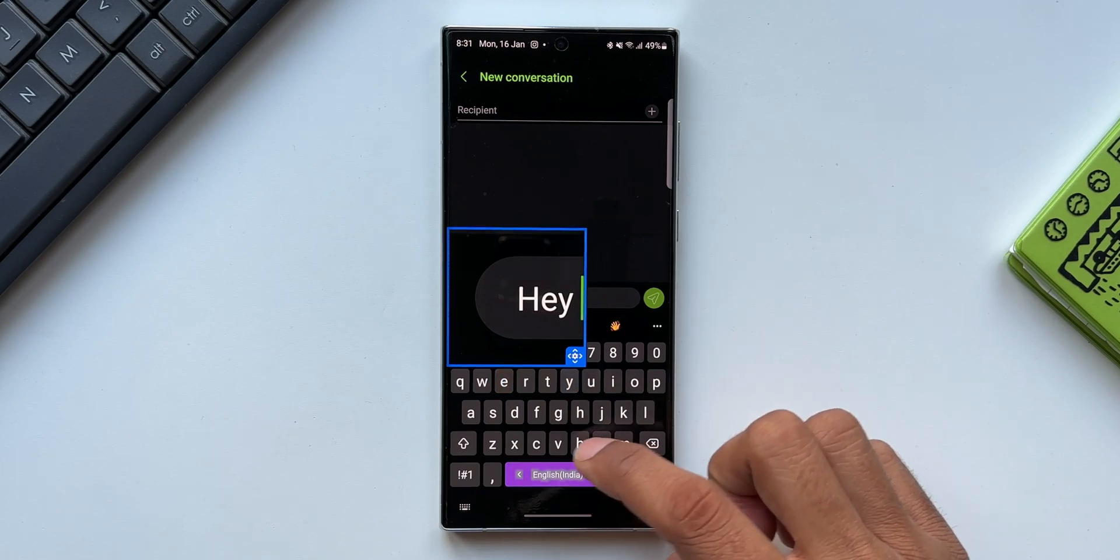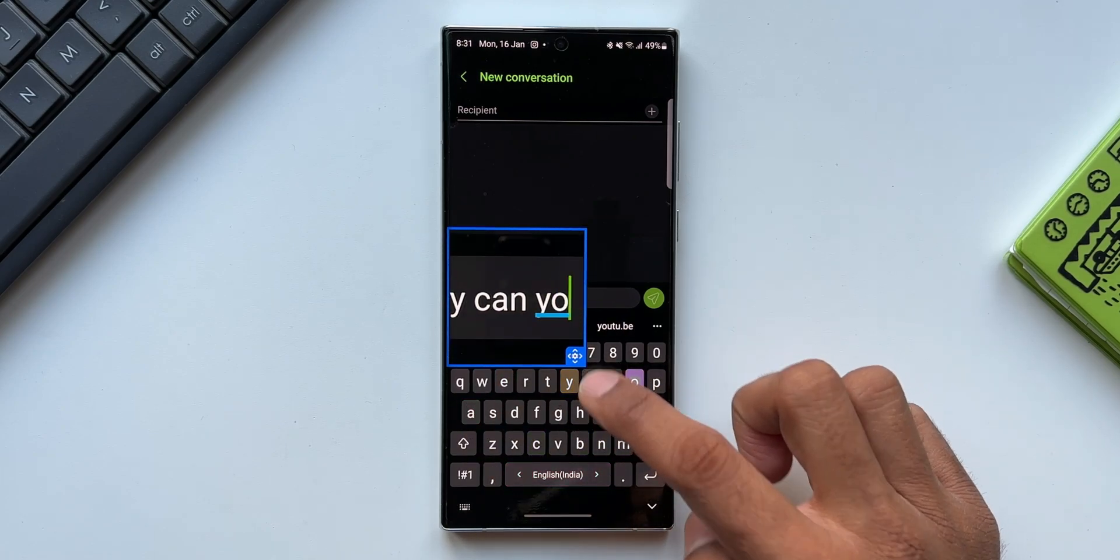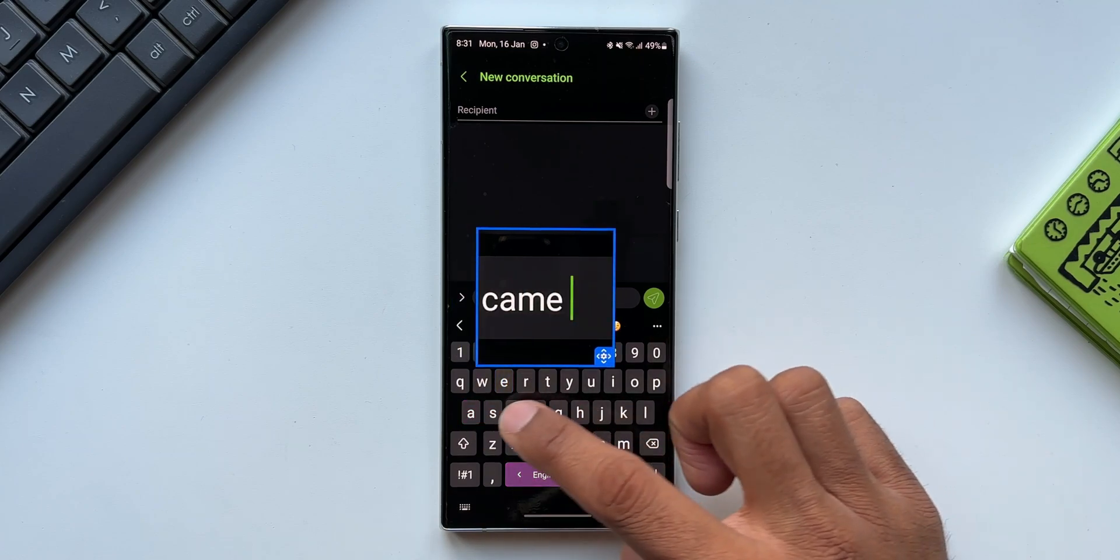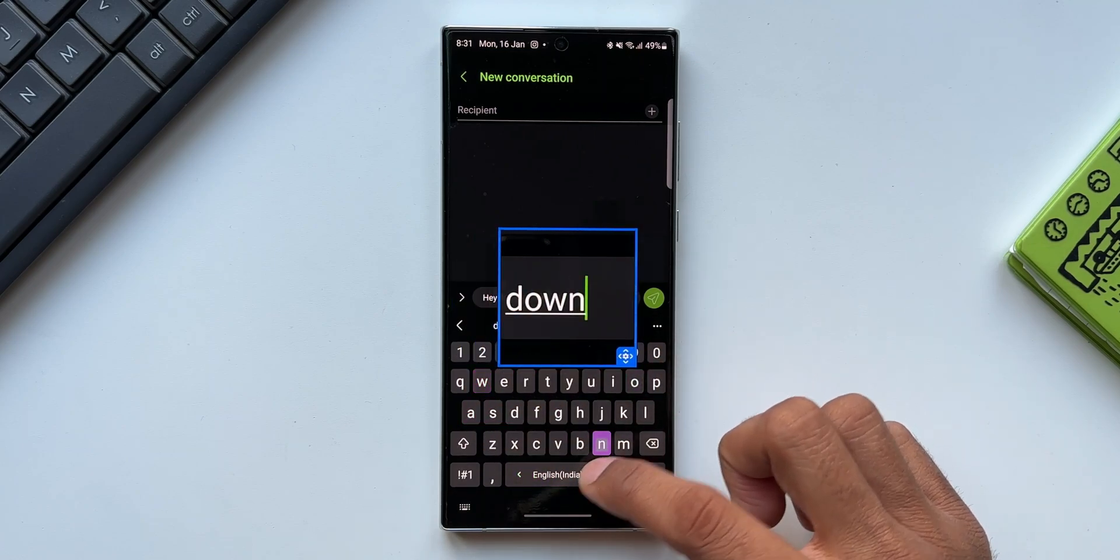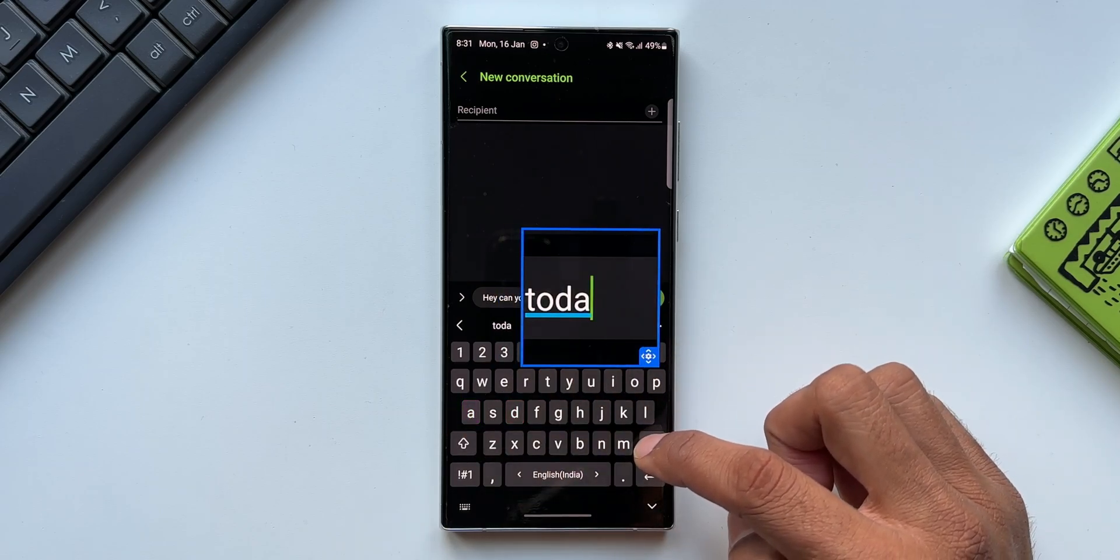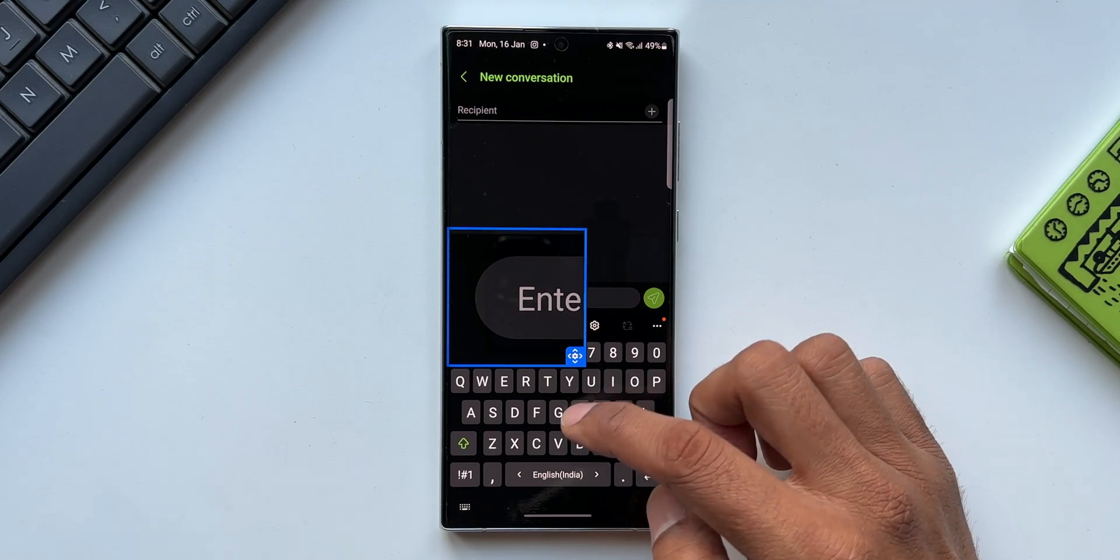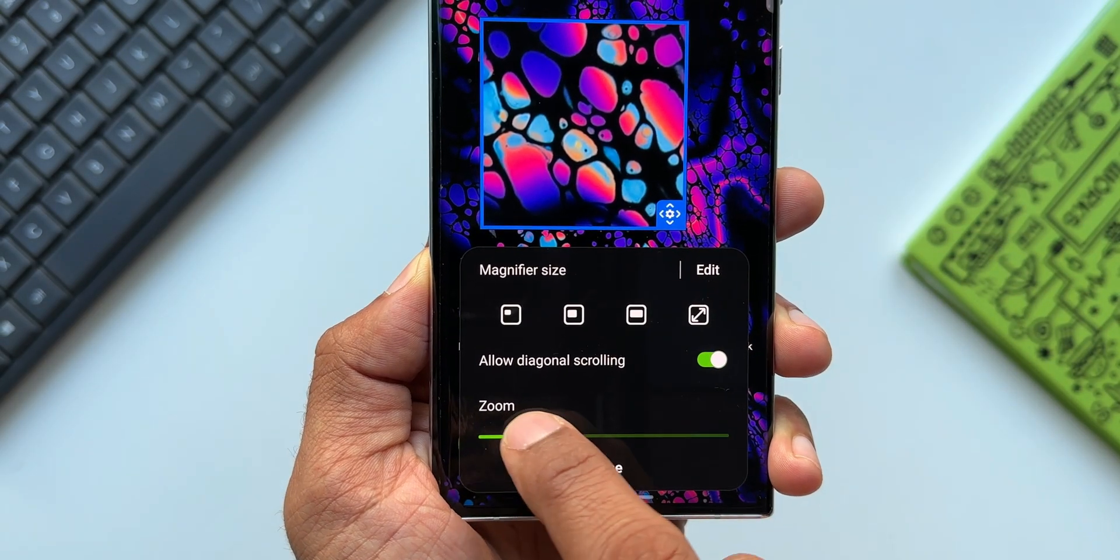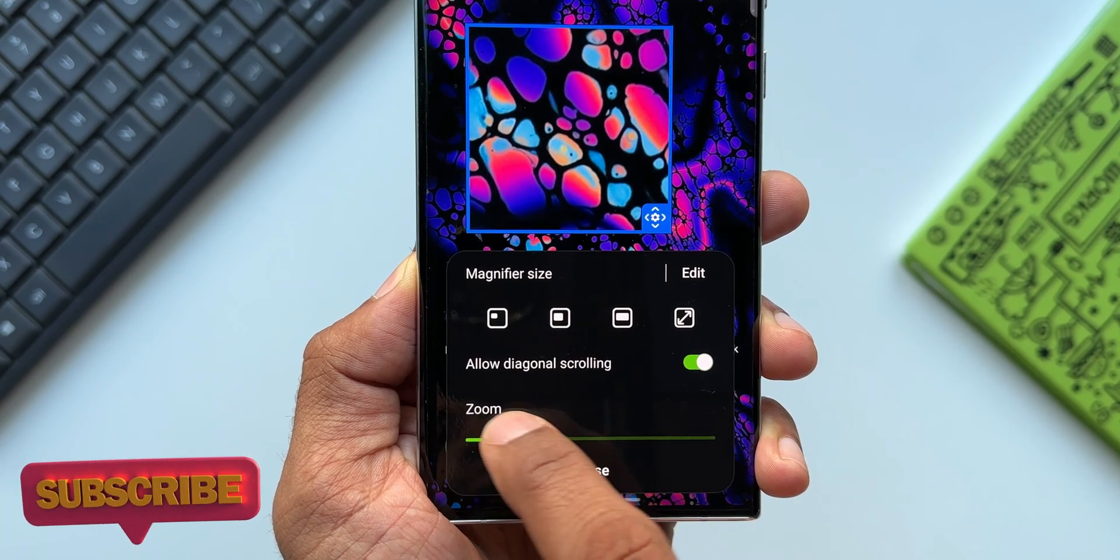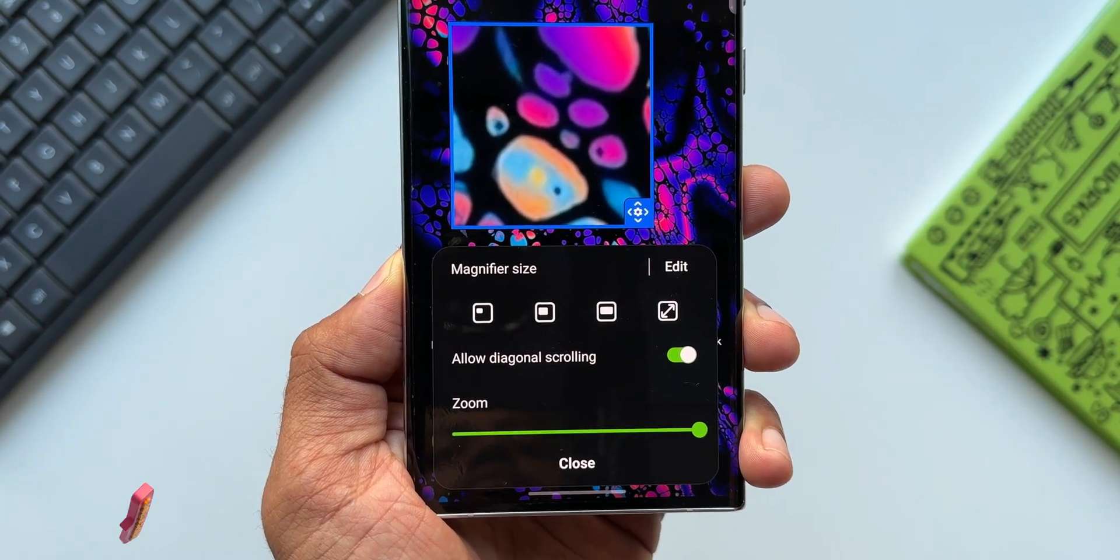This magnification feature will be really useful for some people who have got issues reading smaller texts, and it will also be useful for everyone just in case if you want to magnify a portion of the screen or a portion of an image or a portion of a text which is not clearly visible on the screen, despite the maximum zoom possible inside the gallery app or any other application. A very useful accessibility feature which you guys should know.